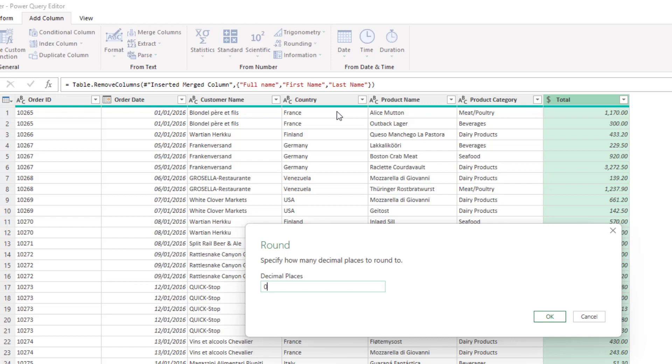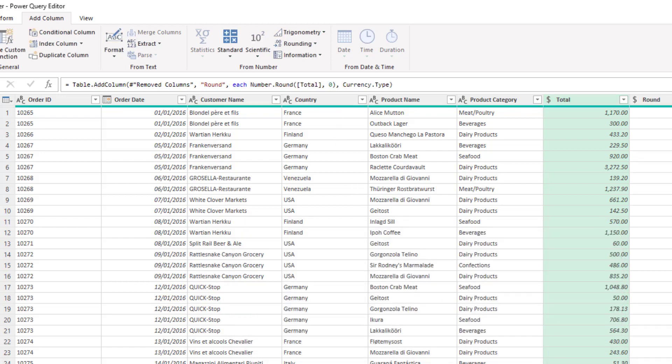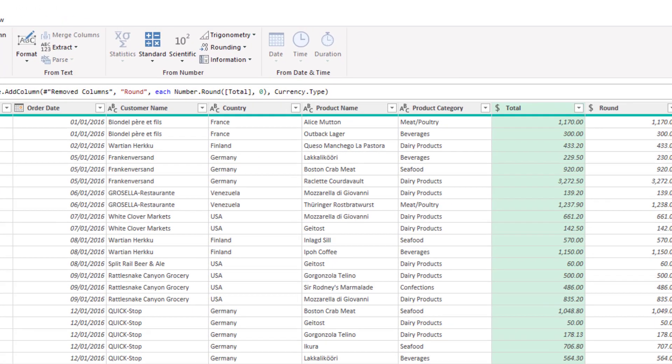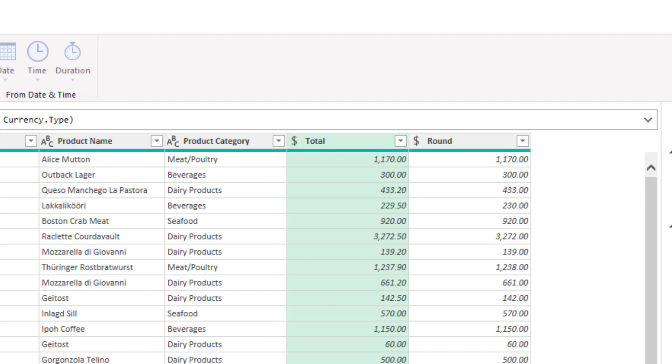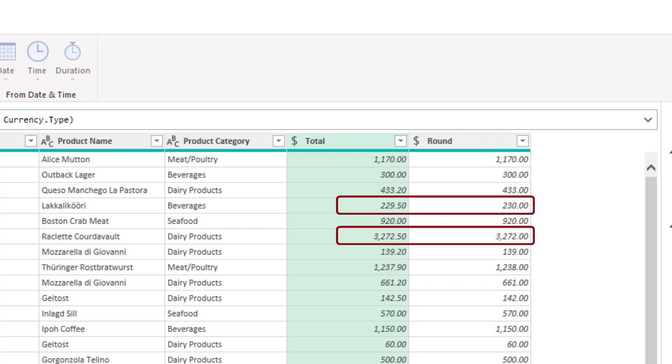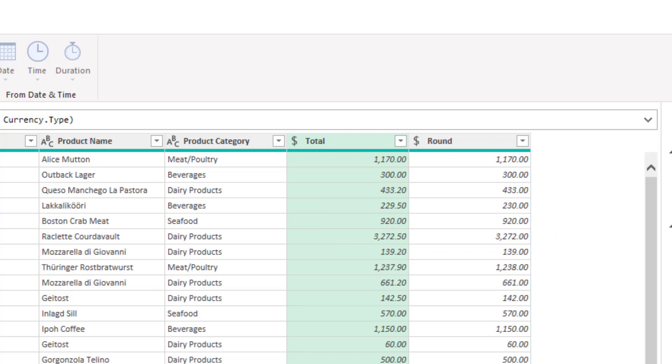If I specify zero decimal places and click OK I get the new column currently called round and you can see the results in the fourth and sixth rows as previously specified. You can see the one in the fourth row has rounded up to 230 and the one in the sixth row has actually rounded down to 3272. So we have a different reaction from two different values with 0.50 in the decimals. Why did they behave differently?